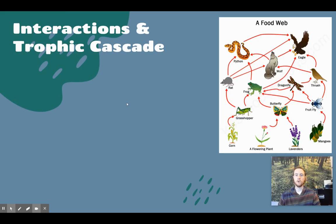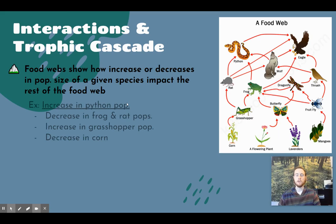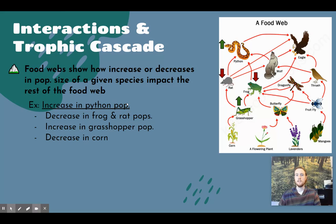Food webs help us understand interactions between organisms in the ecosystem. They help us visualize how an increase or decrease in population size for a given species can impact other organisms in the food web. For example, if the python population increases, that leads to a decline in its prey — the rat and the frog — because more pythons are eating them. This leads to an increase in the grasshopper population because their main predators, the rat and the frog, have declined. With more grasshoppers, the corn population decreases.